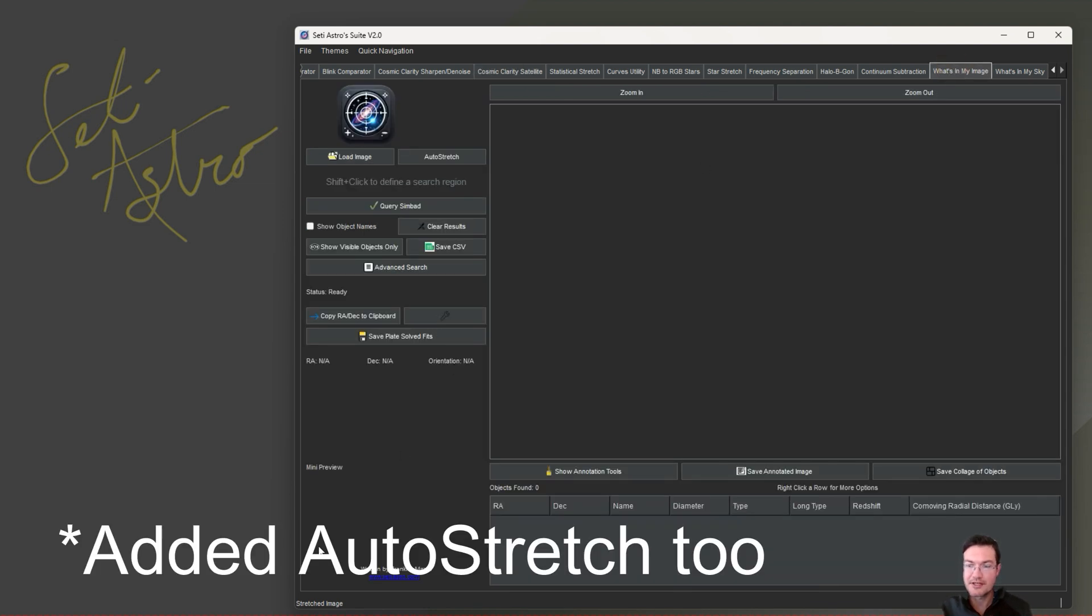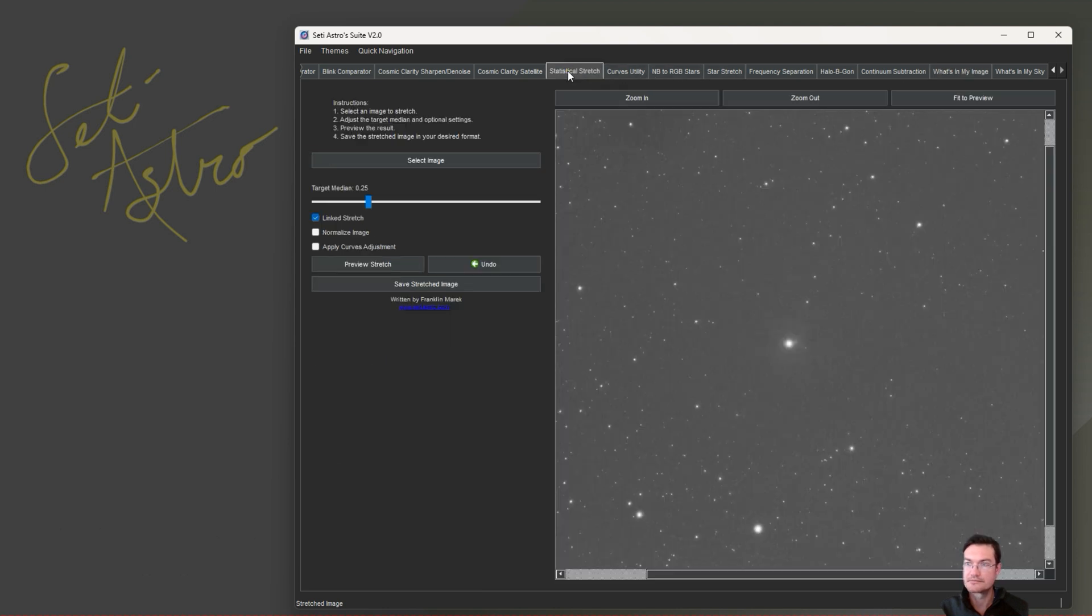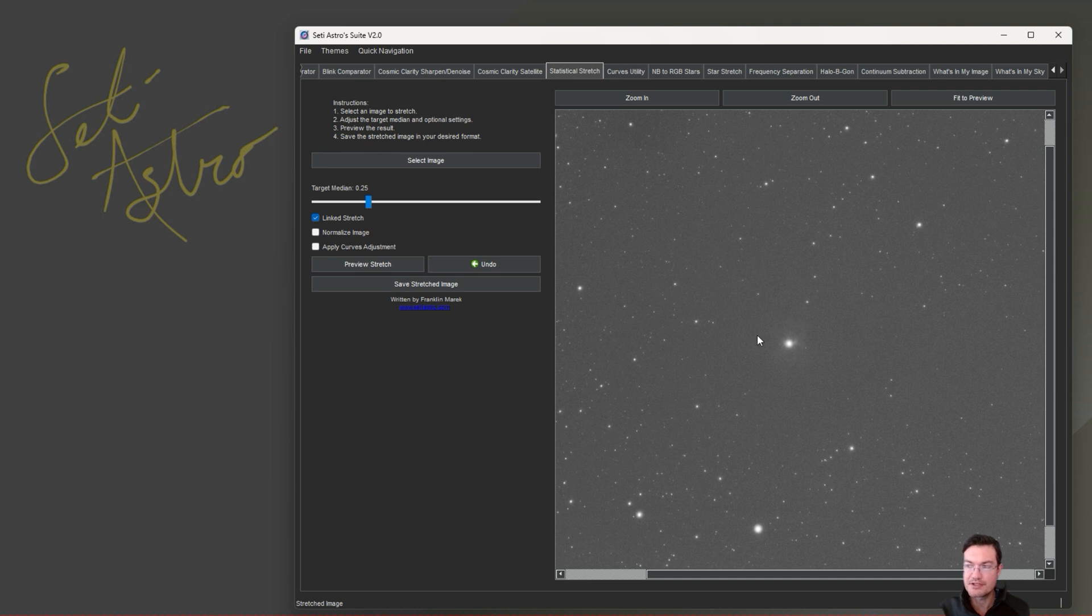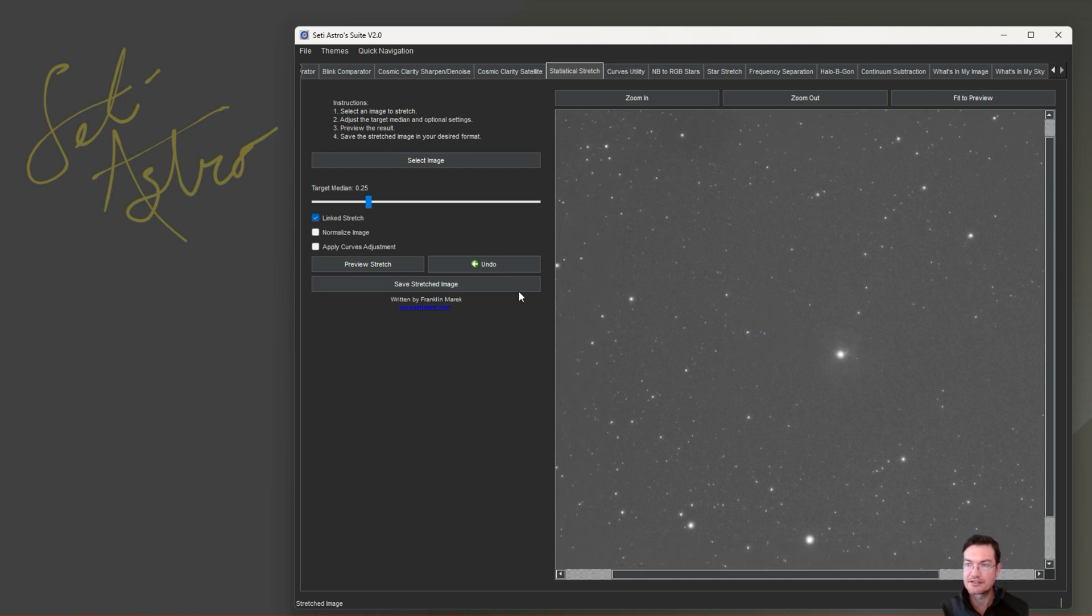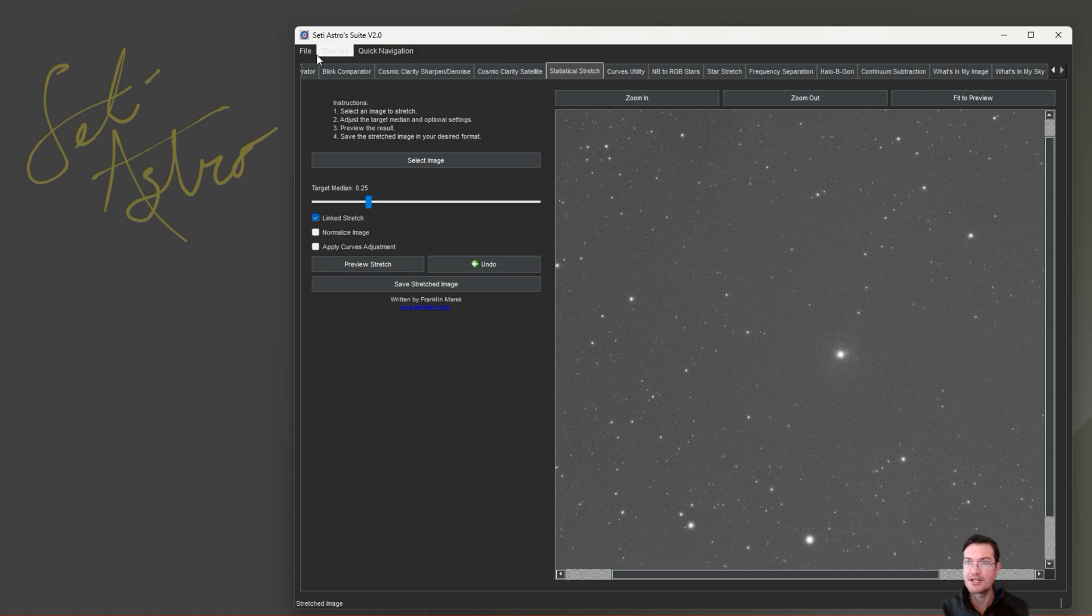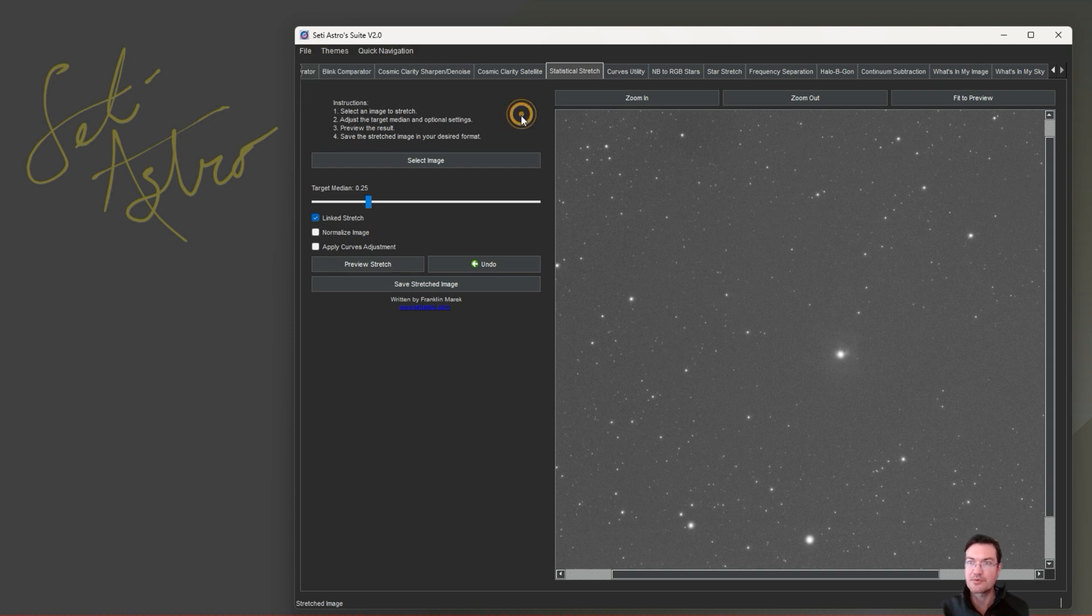What's in my image. I got rid of the standalone flip the theme button down there because that didn't make any more sense with our global themes. Statistical stretch didn't have an undo button, so that's been changed. Now you could preview it and undo it. And as always up in the file, there's undo and redo as well.